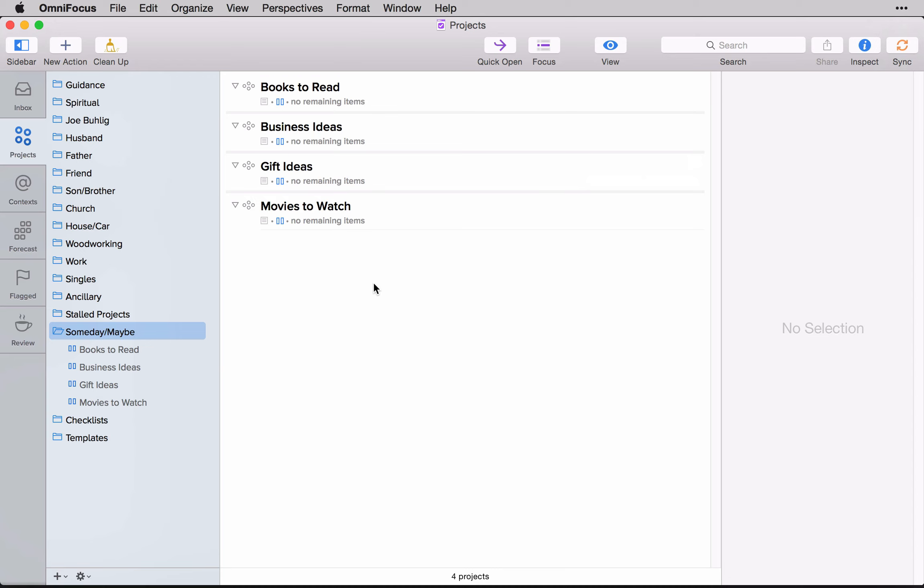So when you're going through them, you're potentially going to be adding to them. You're going to be deleting some of the bad ones that you've had on those lists. But you're also potentially going to activate some of those projects.